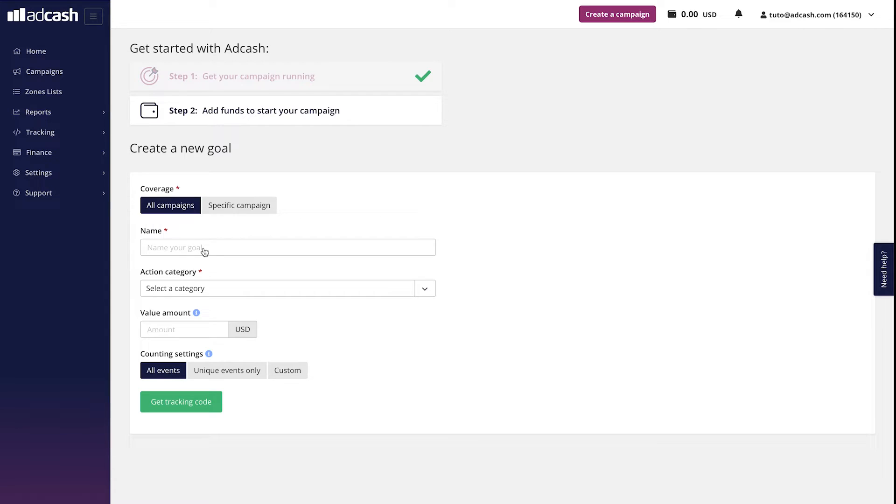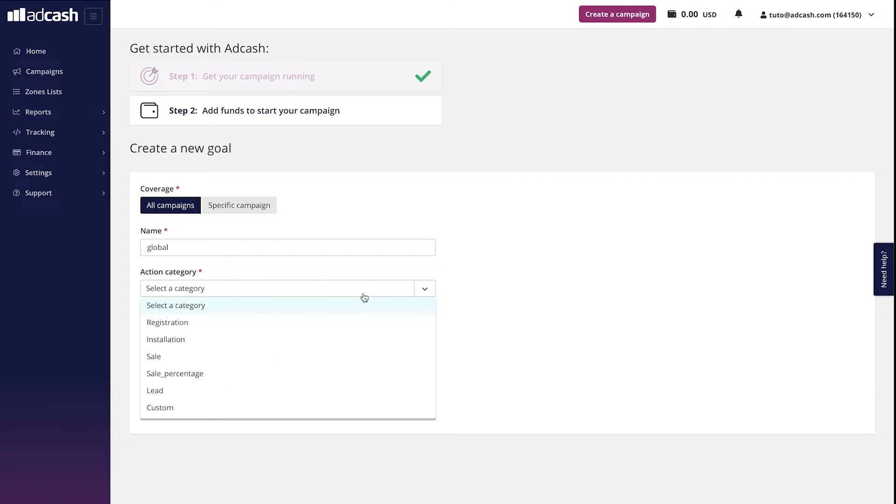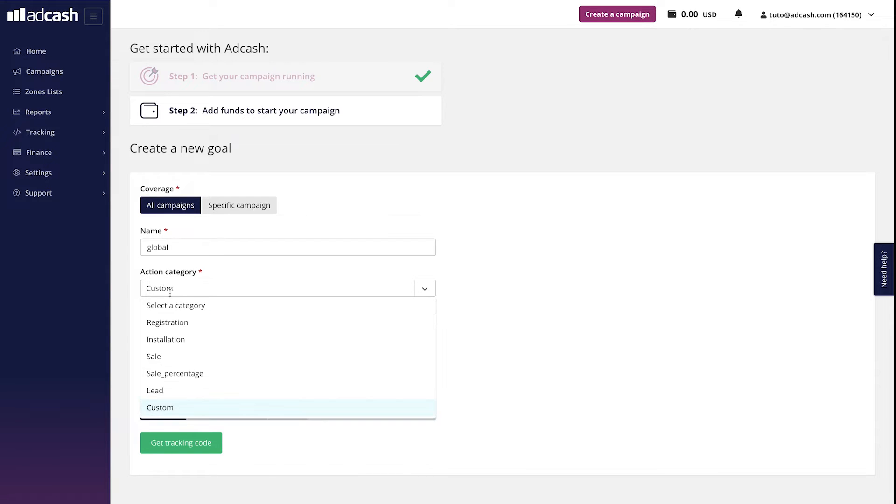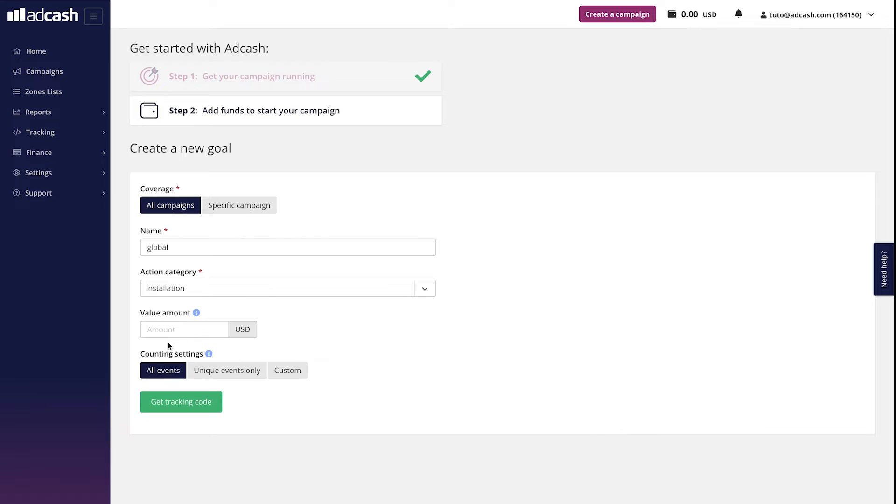Next, we have to give our tracking a name to be able to find it faster if there are many of them. Global, for example. After that, we have to choose the action category, which is basically the type of the event you want to track. You already have all the standard event types to choose from, like registration, installation, sales, sales percentage, lead and custom. In case you choose the option custom, you have to type in the name of the custom event. Open, for example, if we're talking about opening an app after the installation is made. Let's put it back to the typical installation event.